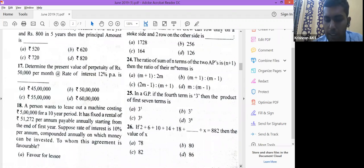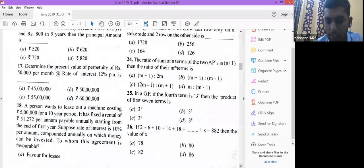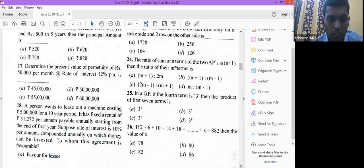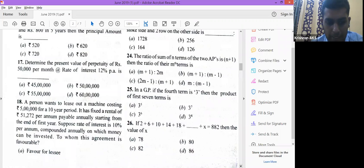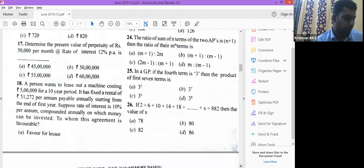The next question: a person wants to lease out a machine costing ₹5 lakh for 10 years with a fixed rental of ₹51,272 per annum, starting from the end of the first year. This phrase 'end of the first year' tells you which formula to apply — the annuity at the end formula. Rate is 10% compounded annually. We need to compare and find which option is favorable.